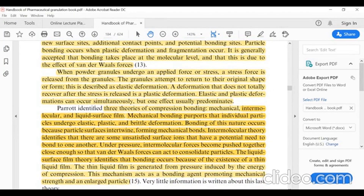The three theories of compression bonding are: mechanical interlocking, intermolecular, and liquid surface film. Mechanical bonding theory purports that individual particles undergo plastic and brittle deformation. Bonding of this nature occurs because particle surfaces intertwine, forming mechanical bonds.